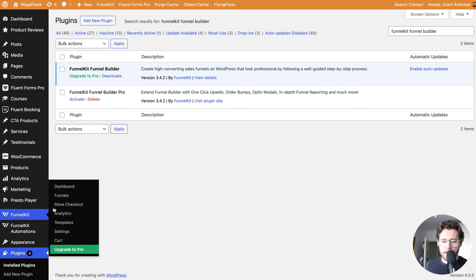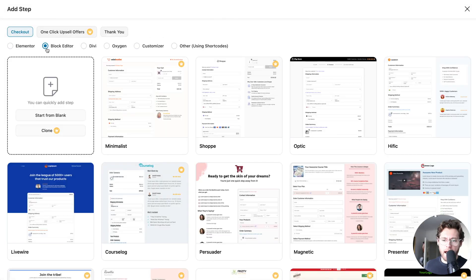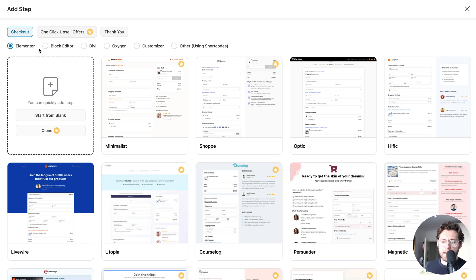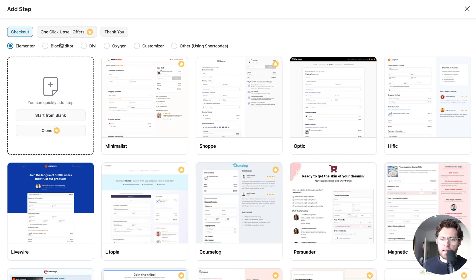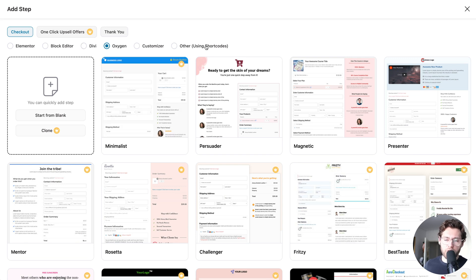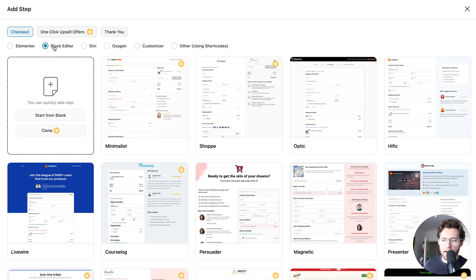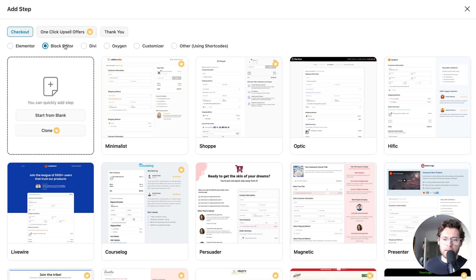I'll go down to Funnel Kit and then click on Store Checkout and then over here I'll click Create Checkout. The first thing to do is choose the page builder that you're using. If you're using Elementor, here are some templates, the block editor, Divi, Oxygen, the customizer, and if you're using something like Bricks, you would use shortcodes. You'll notice if we go to Elementor and the block editor, the templates are the same. It's just built using a different page builder but you get access to the same template. In my case here, I'm going to be using the block editor.